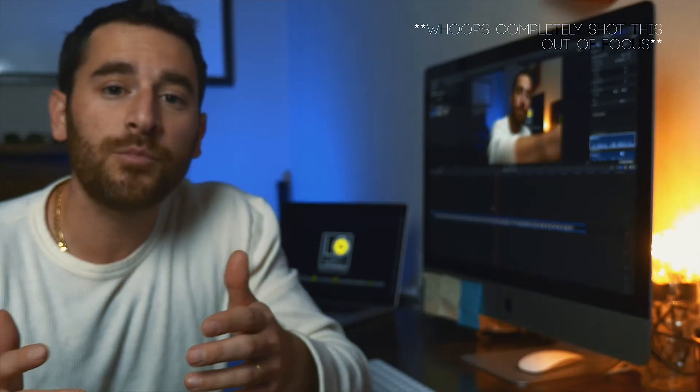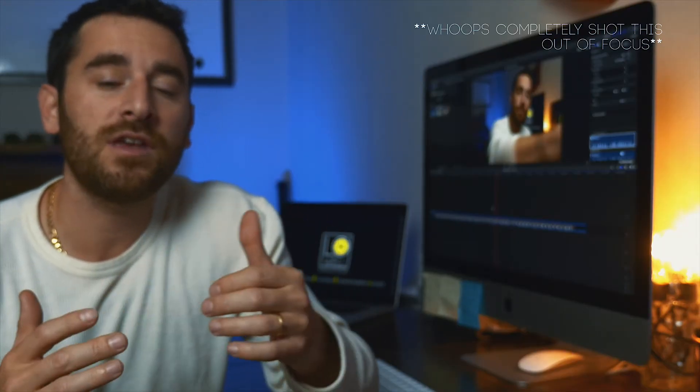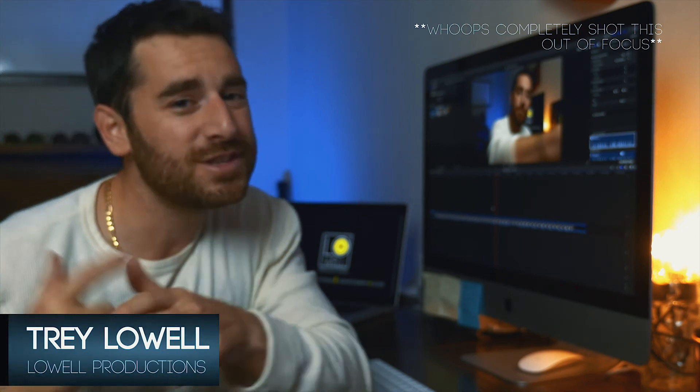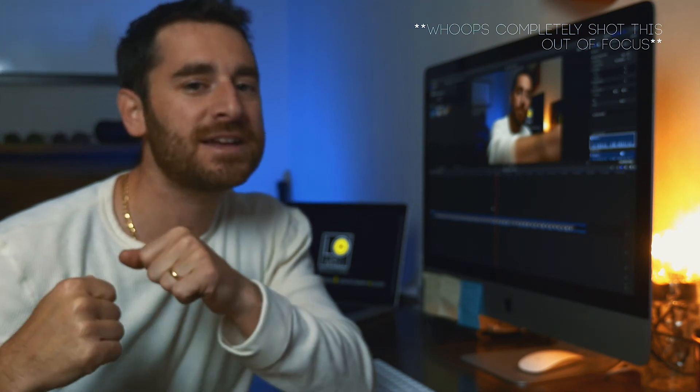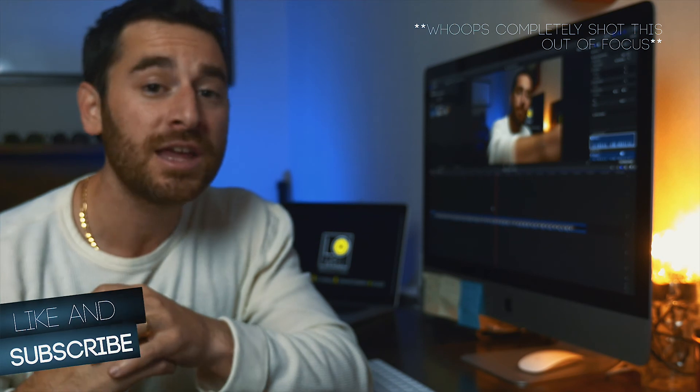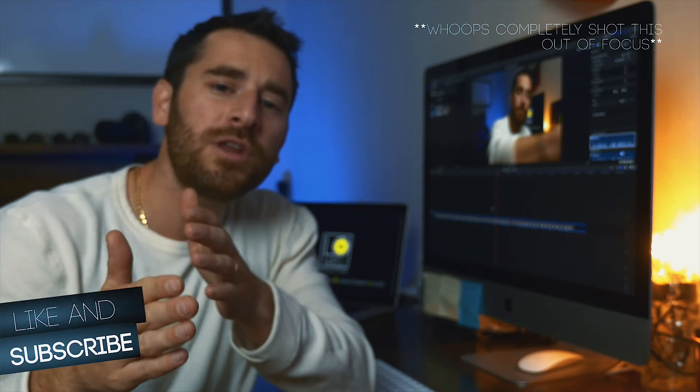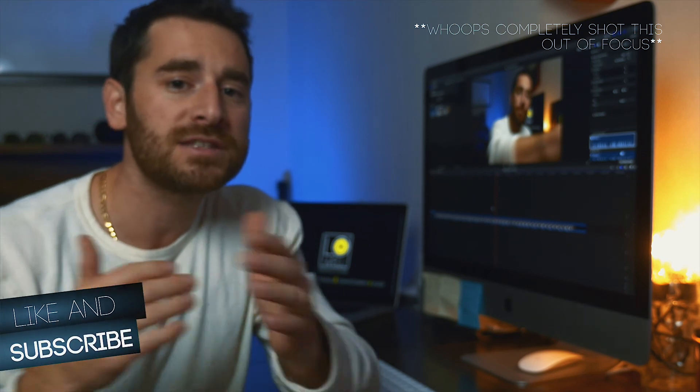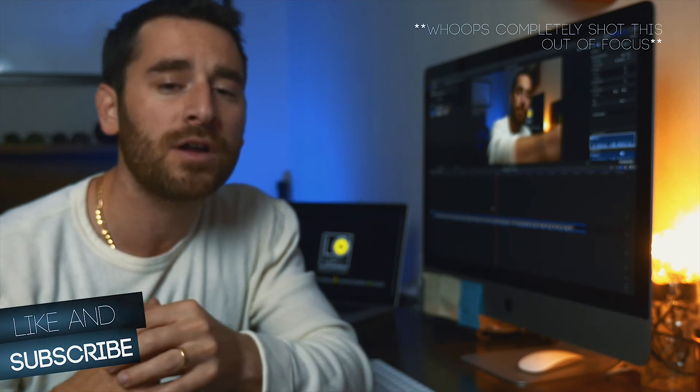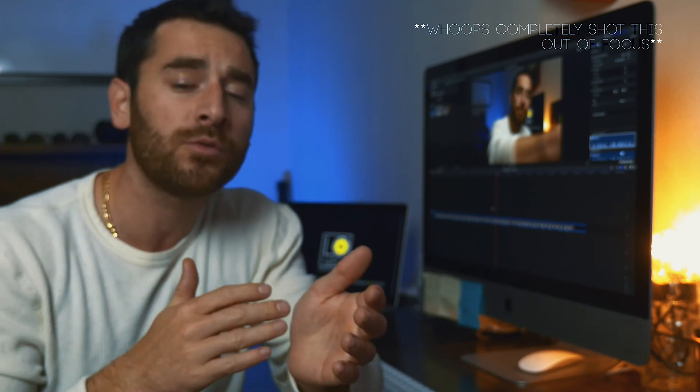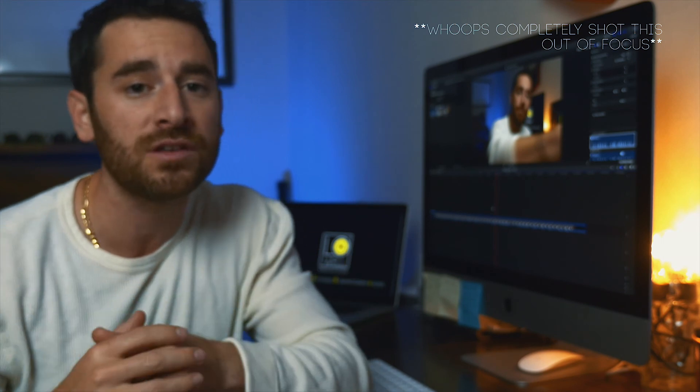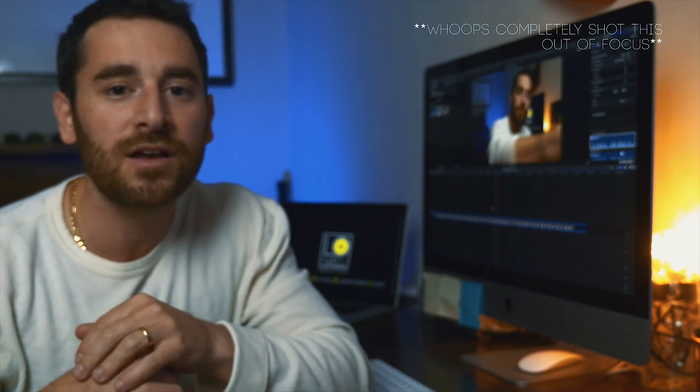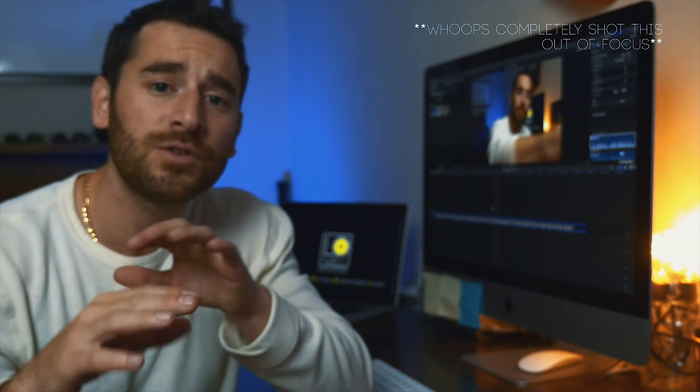So those are two simple ways of syncing up audio in Final Cut 10. Hey guys, it's Trey Lowell with Lowell Productions. As always, if you like this content, go ahead and smash that like button. Hey, if you want me to go a little bit further in depth on how to sync up audio in Final Cut with multiple video sources, drop a comment down in the comment section if you need any particulars. And as always, it's Trey Lowell with Lowell Productions, and I'll see you guys in the next video.